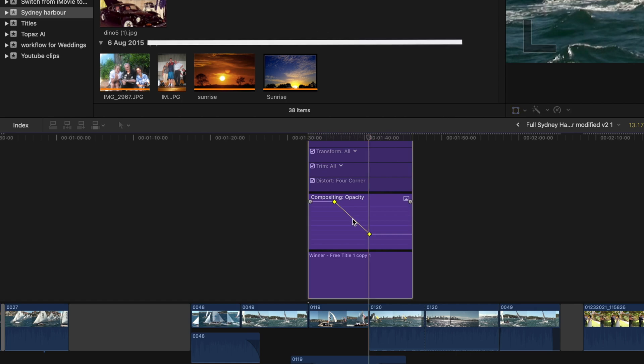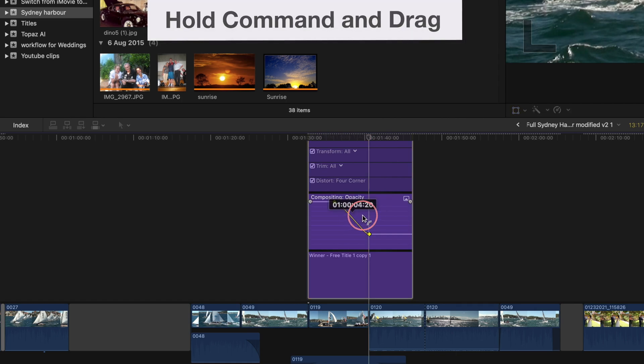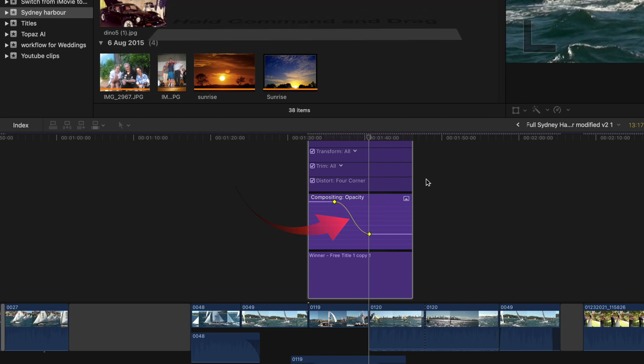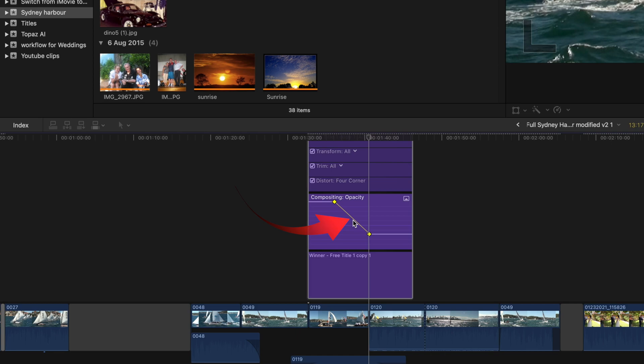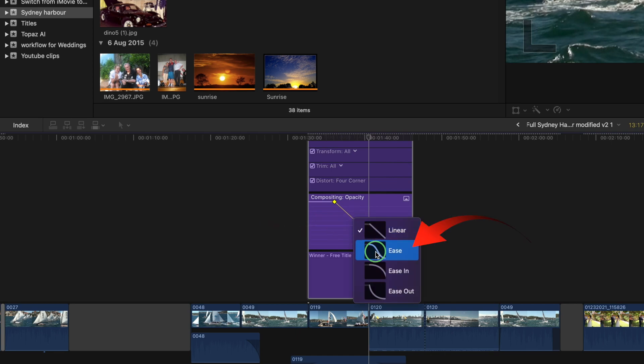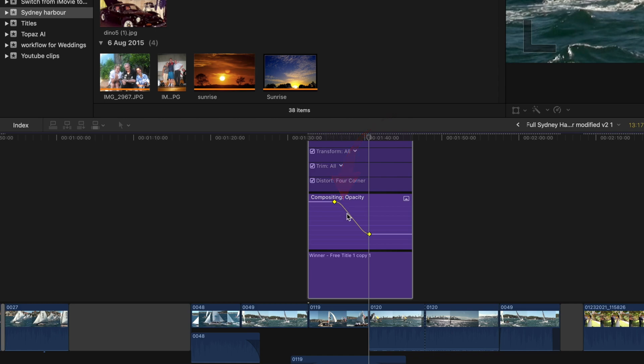Hold the command key and drag on the descending line. It changes to an ease line. Right click on that line and these are the choices. Linear, which is a straight line and is the default setting. Ease. This fine control gives a smoother start to the opacity change and it also smooths the end.